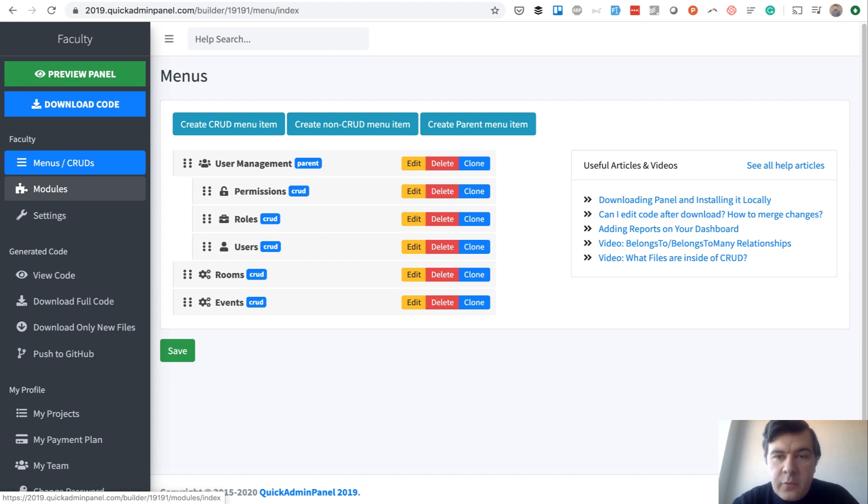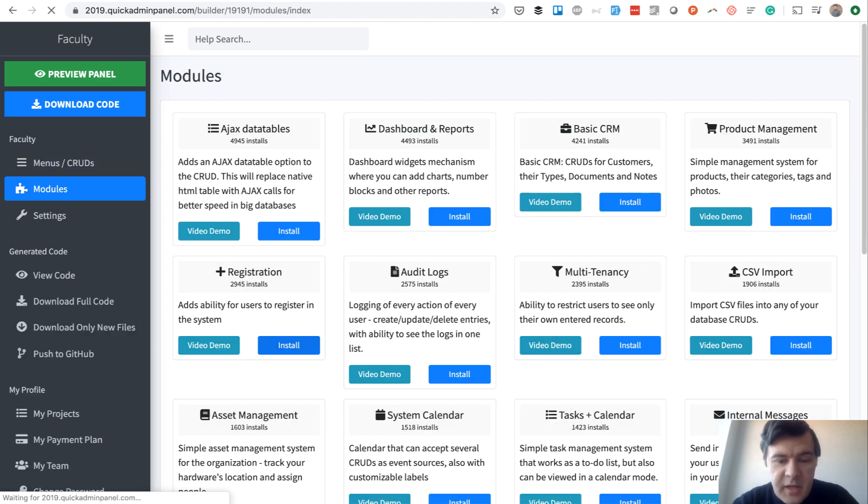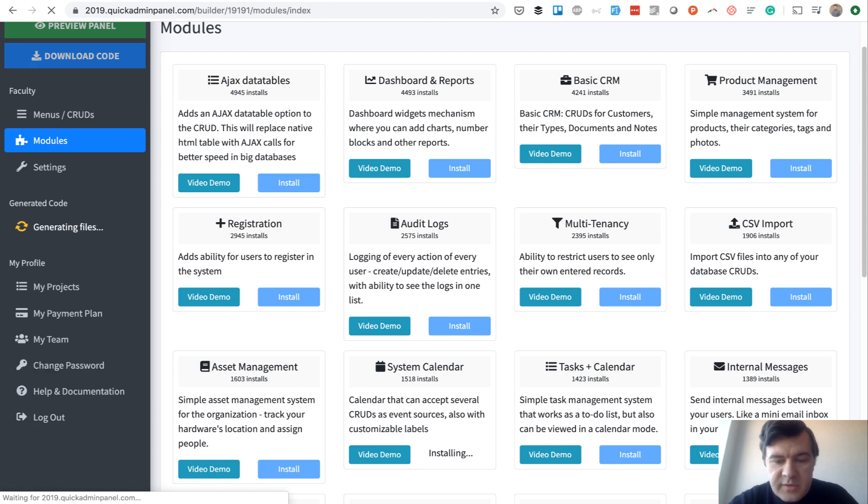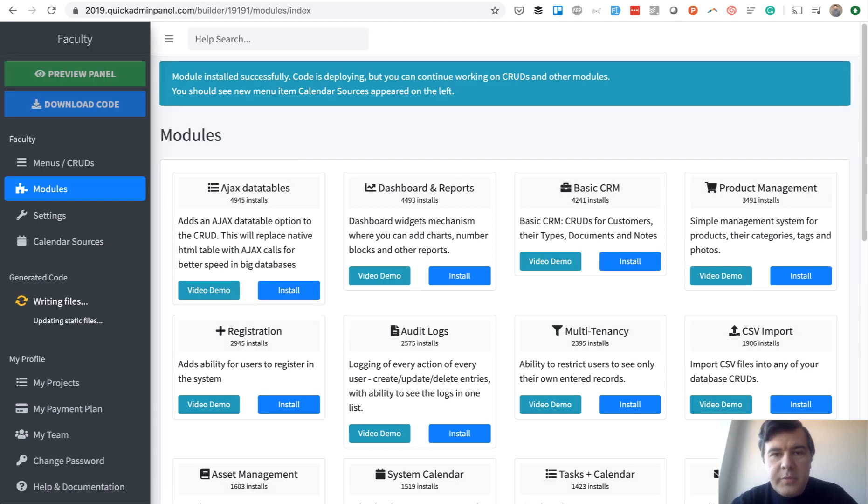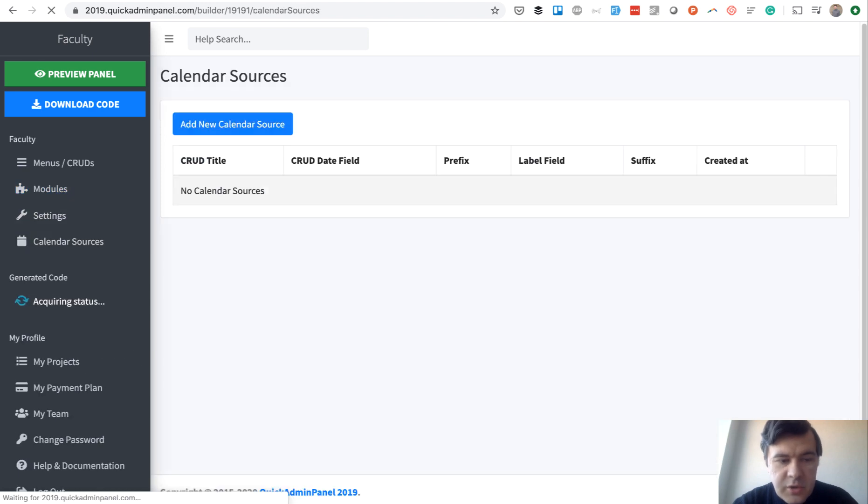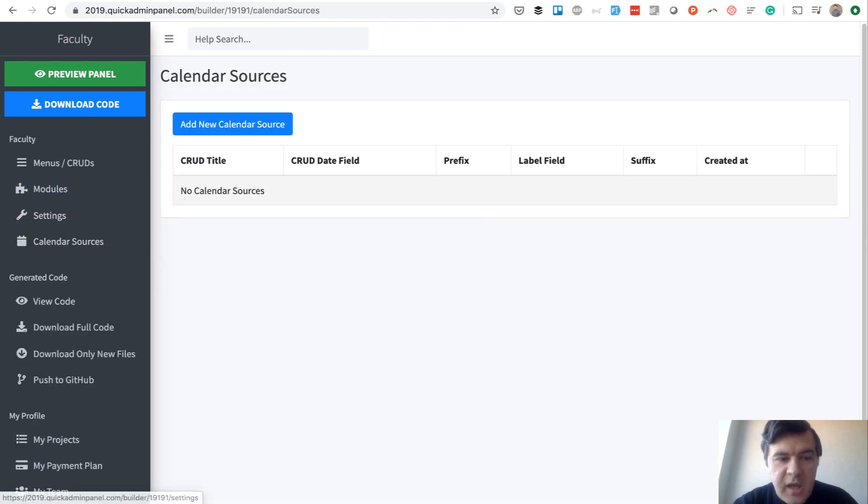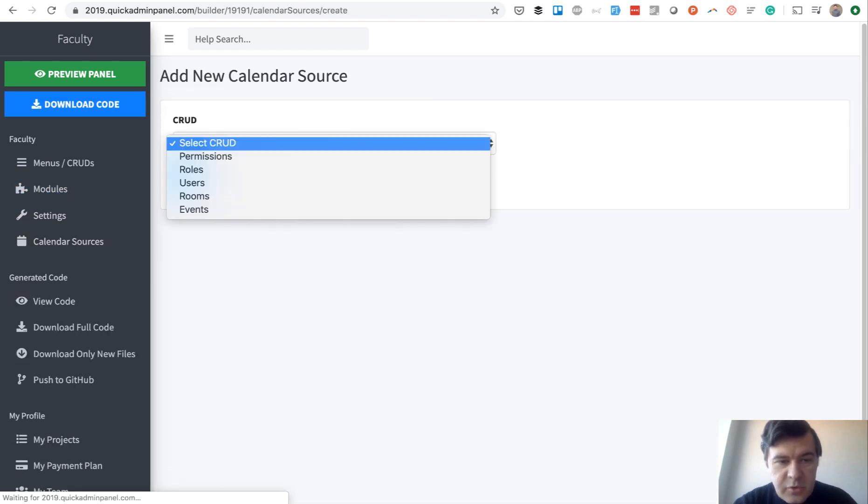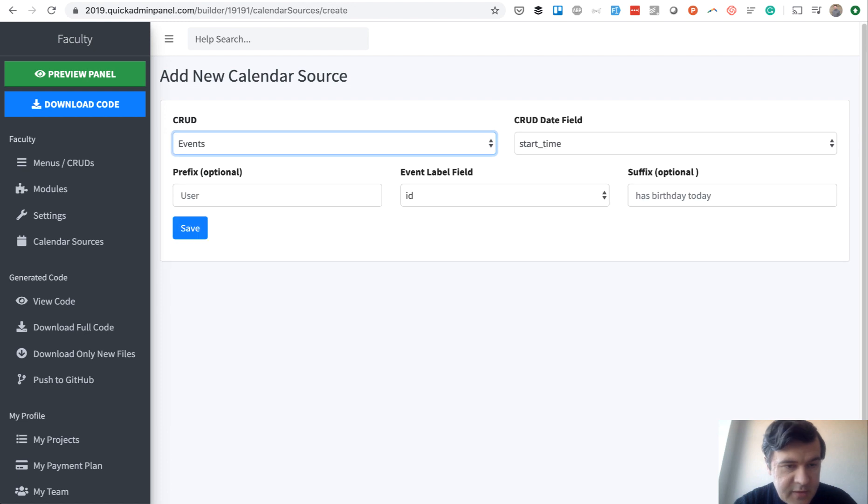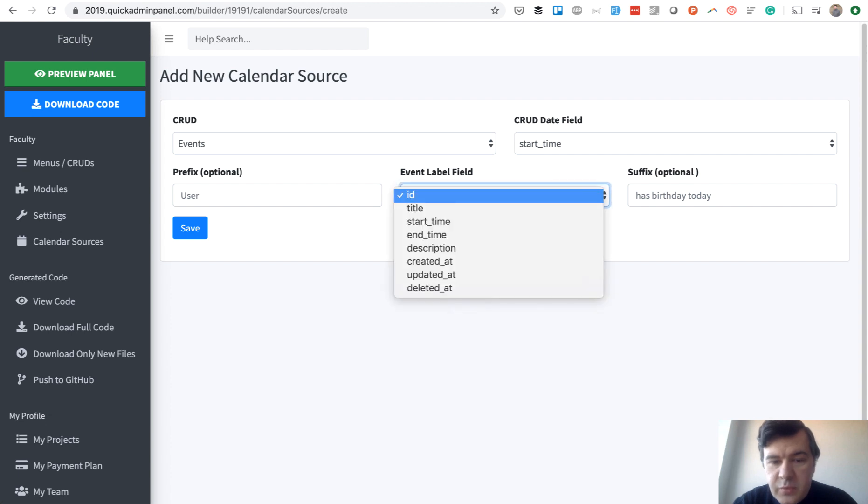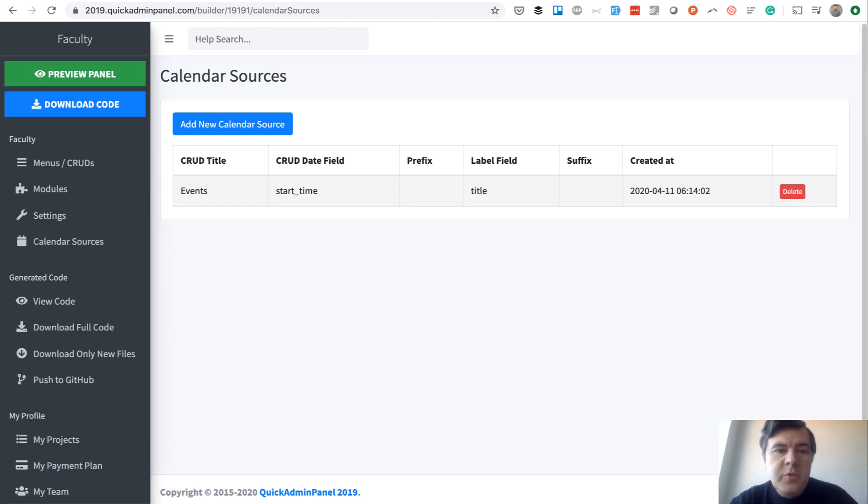And a final thing what we need from QuickAdminPanel is a module called system calendar. It is there in the list, so we install that. And it allows us to populate the calendar from any CRUDs that we specify. So we have calendar sources, and we need one calendar source. Source is CRUD called events. Date field will be start time, so when it happens. And then we don't need prefix or suffix, we just show event title on the calendar. We save that. And from here we can download the code and continue locally.